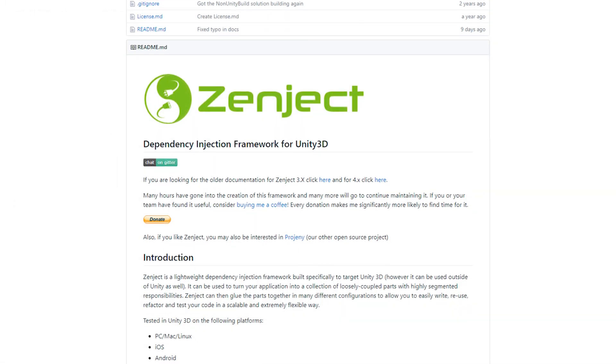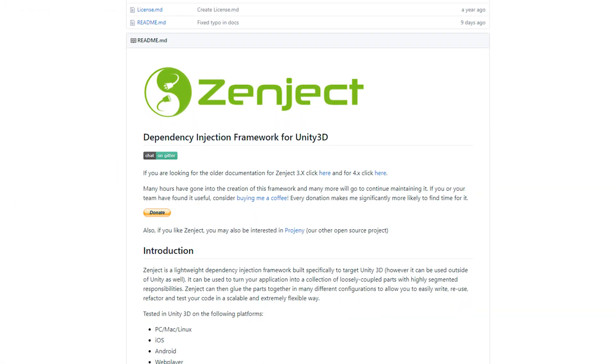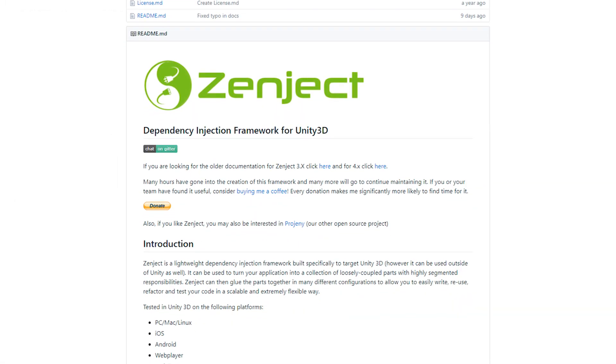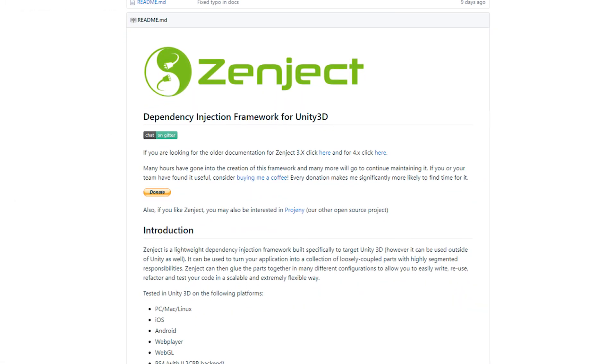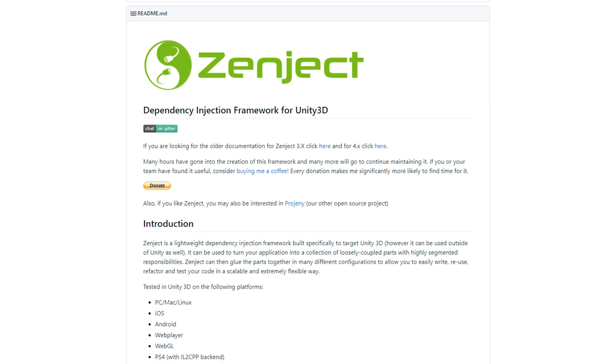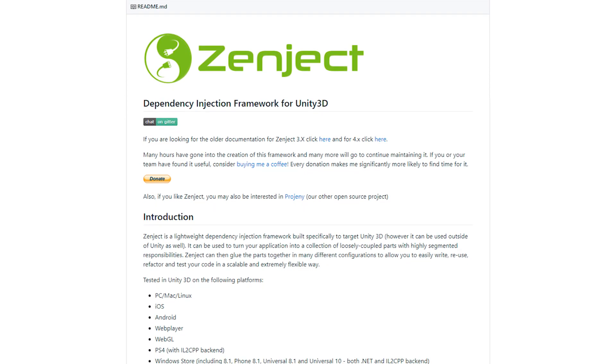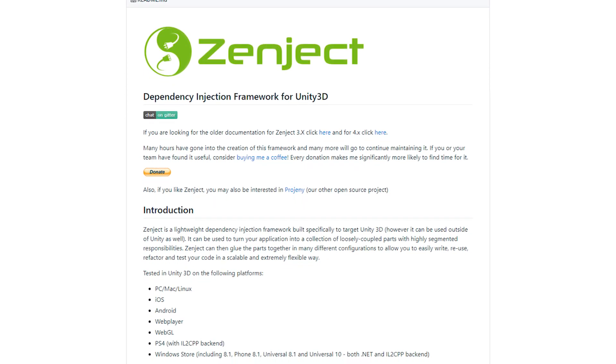Alternatively, you can check out Zenject's GitHub repository for the absolute latest changes and builds, and easy access to the documentation.